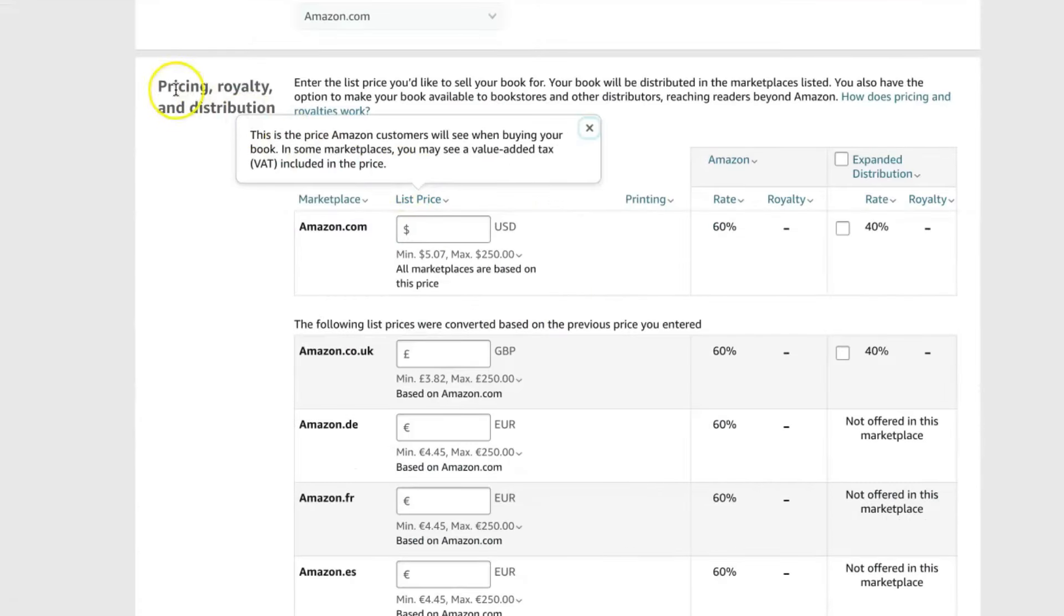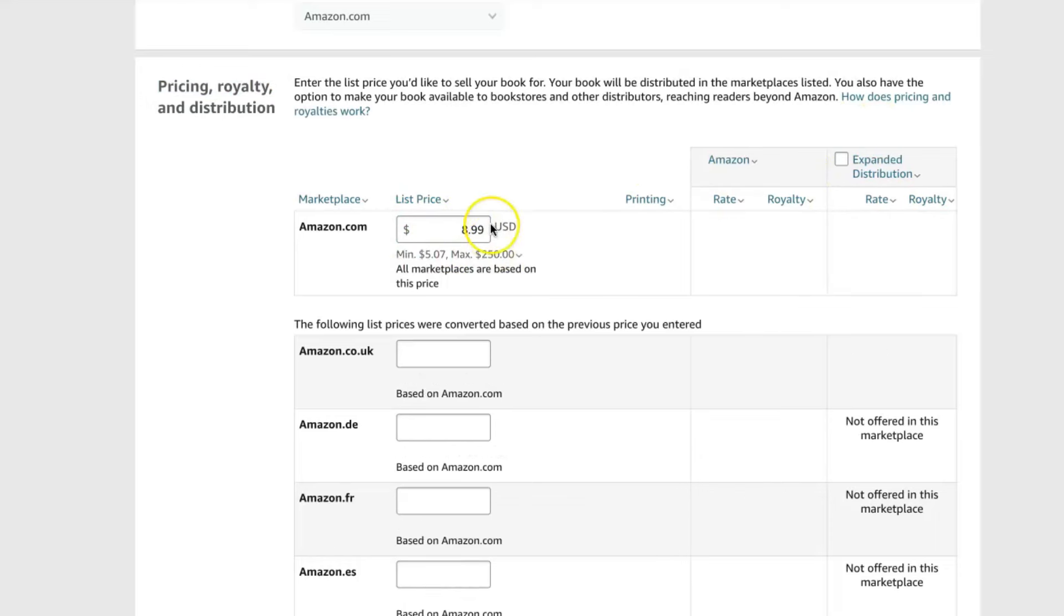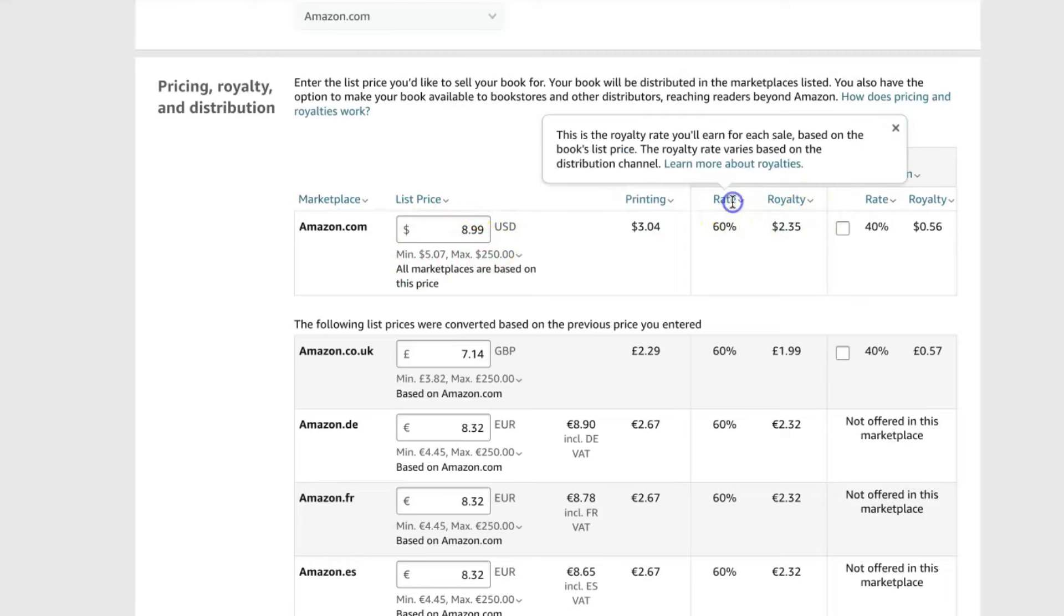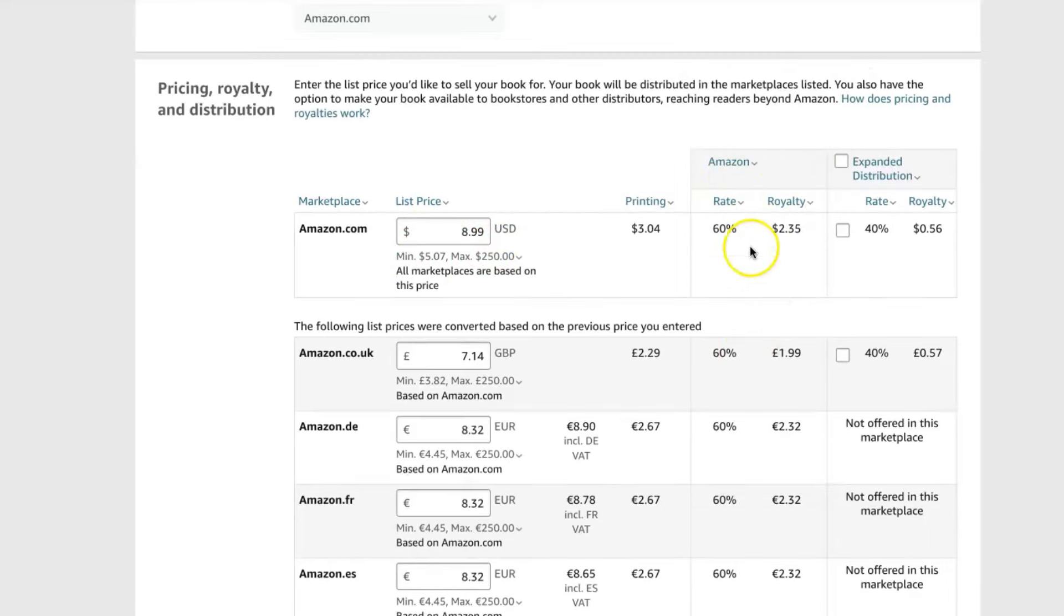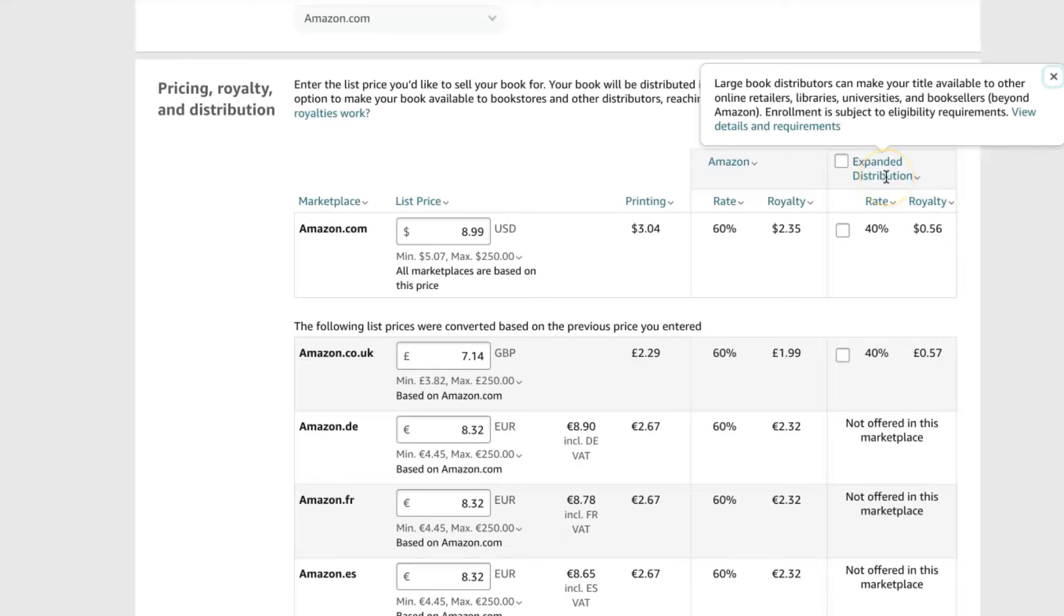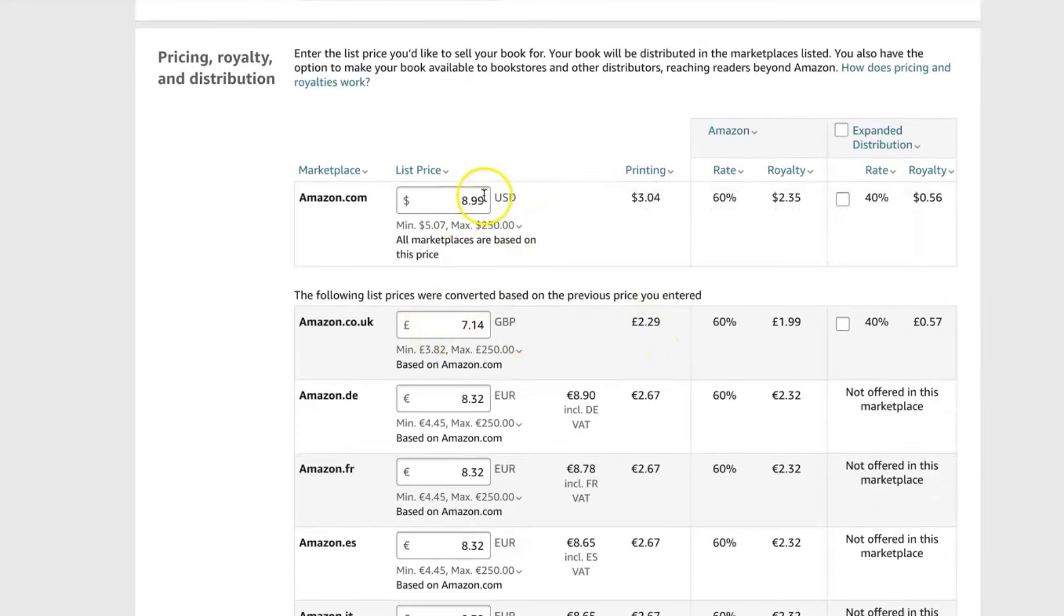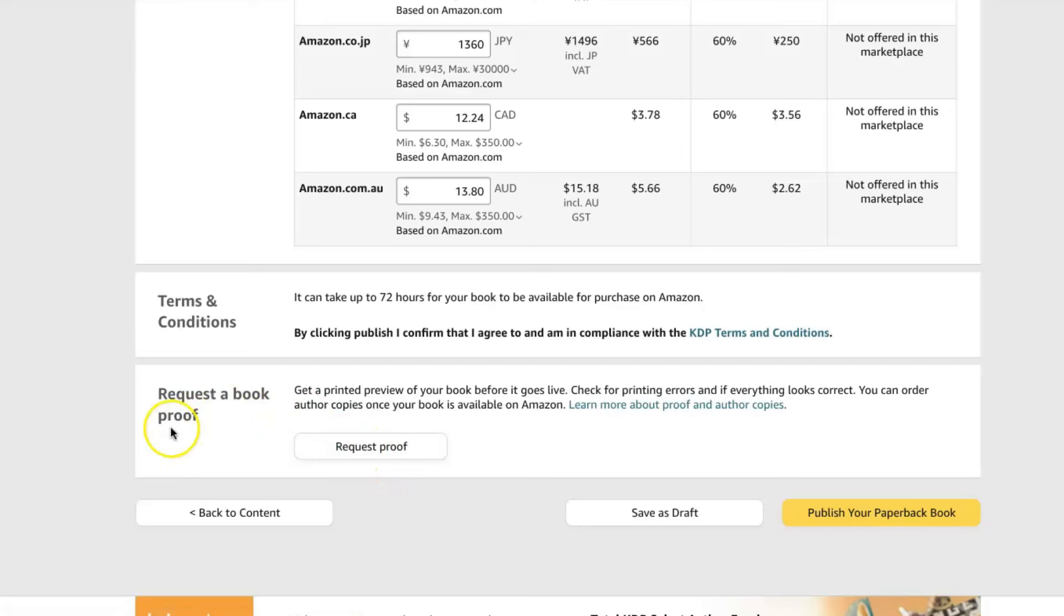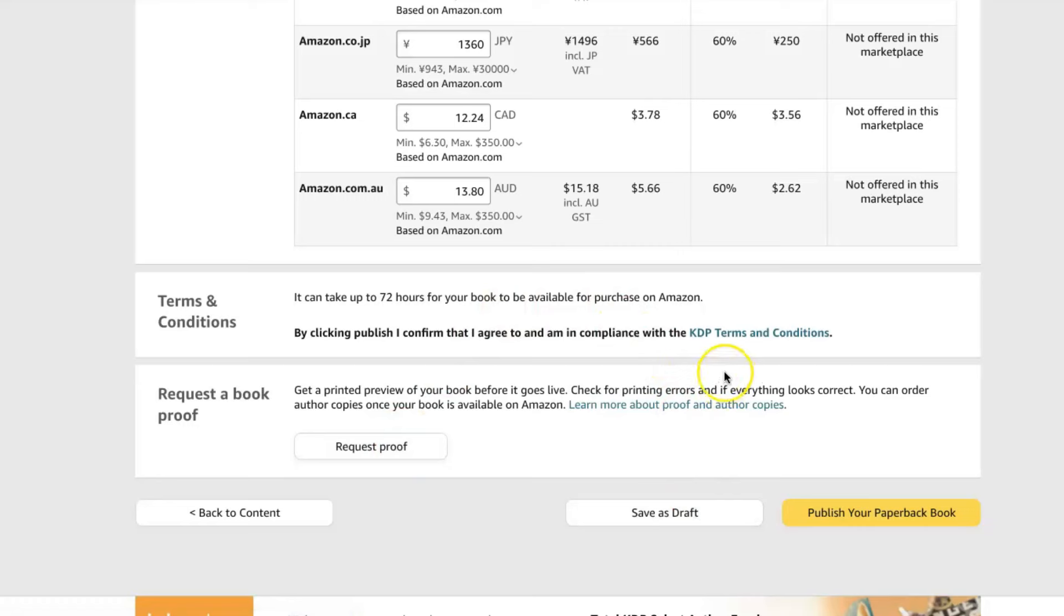And then you can also request a book proof. So this is a copy of the book that will come to your house and you only have to pay for the printing costs and the shipping costs. And to see the book in real life in your hands before you set it off to Amazon, which I recommend doing. Until that is set up, I usually save it as a draft and return to publish it later. But if you're happy with it, you can publish your paperback book immediately. And there you have it. This is my process for creating activity books to sell on Amazon KDP for profit. And it's all made so much easier with BookBolt.